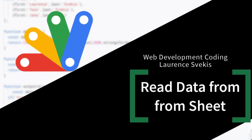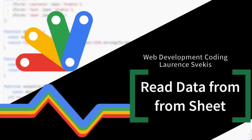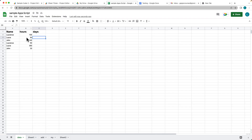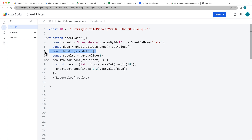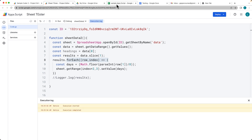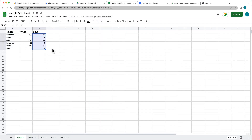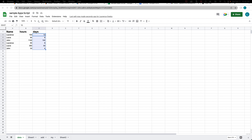In this lesson, we are going to be creating a Google Apps Script that connects to a sheet, gets the data, calculates the hours by dividing by 8 to approximate how many days each set of hours represents for each person. We'll look at separating out the headings, using array methods to slice and return results, and looping through the array to output calculations within the spreadsheet.